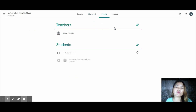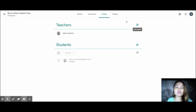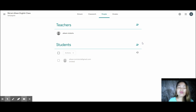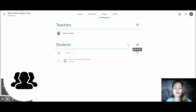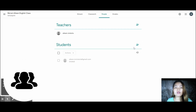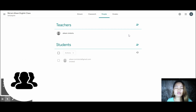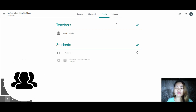Going back to the People tab — as I mentioned earlier, you can add teachers and students. Also, it's not just students you can add — you can also add their parents or guardians so they can see what their children are doing and view their grades or scores.